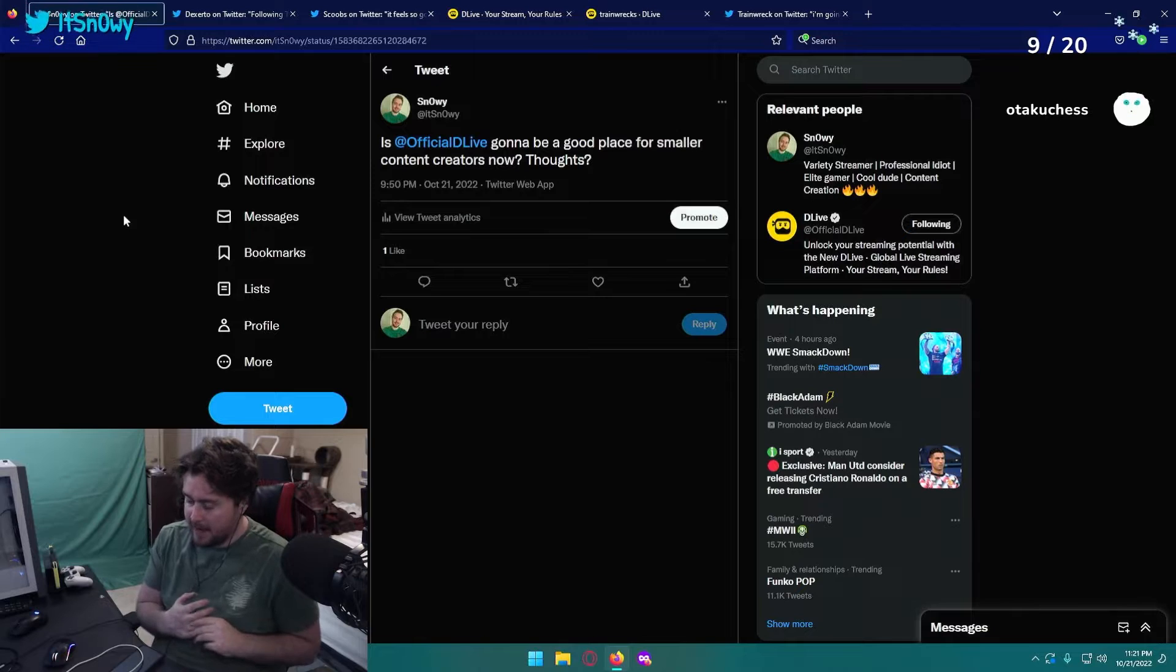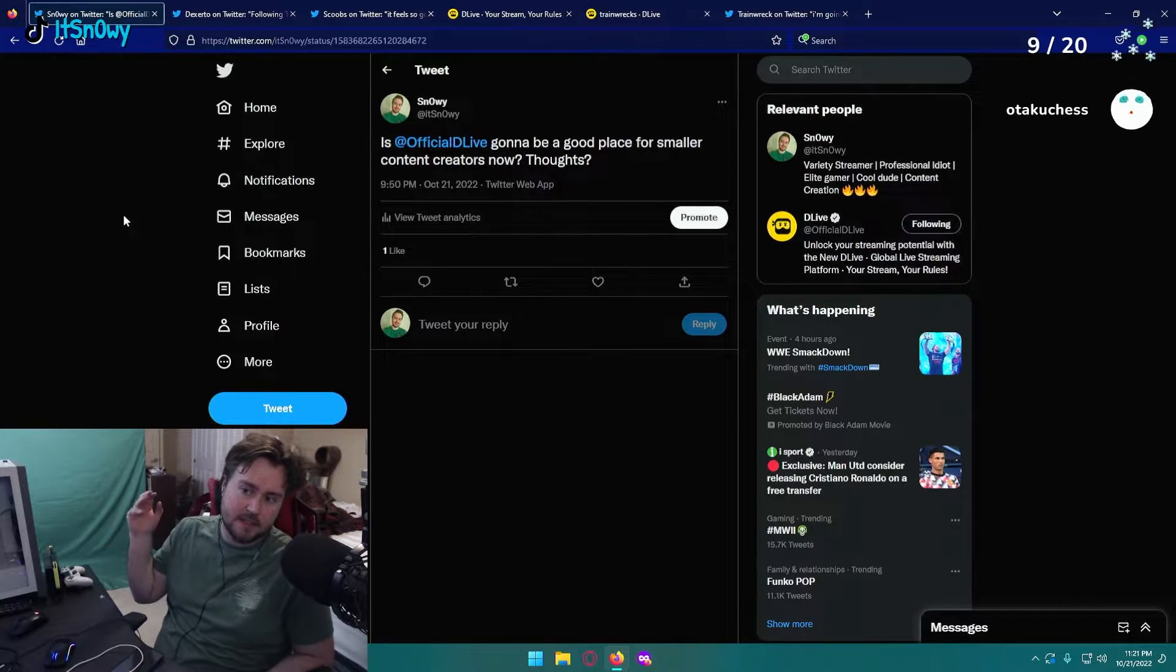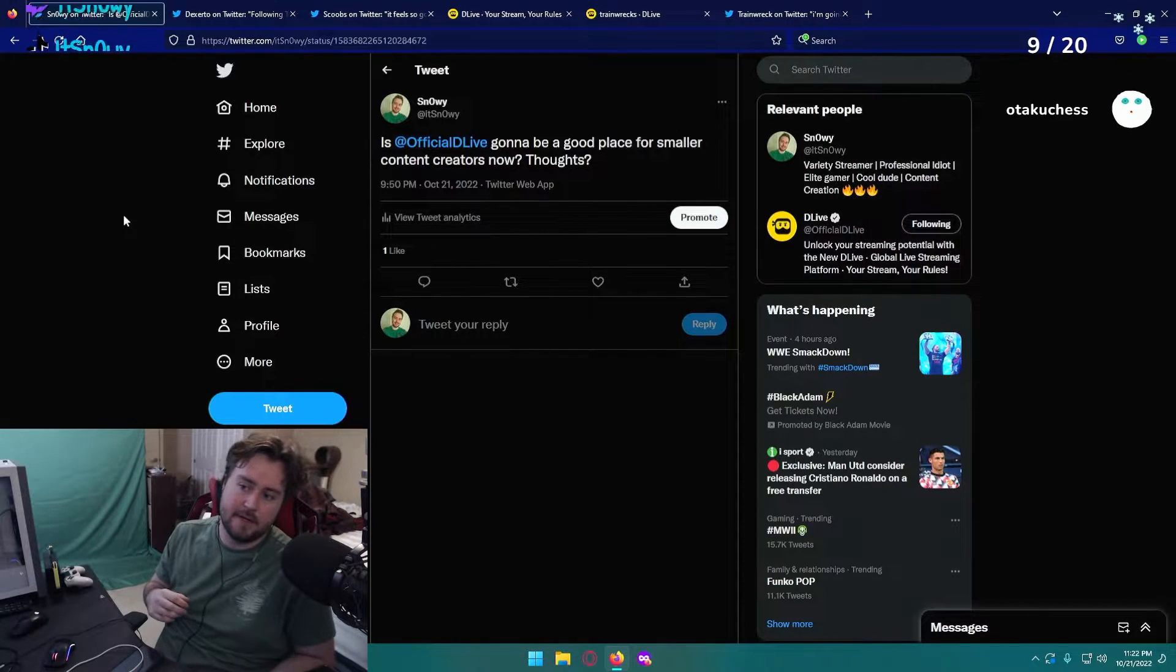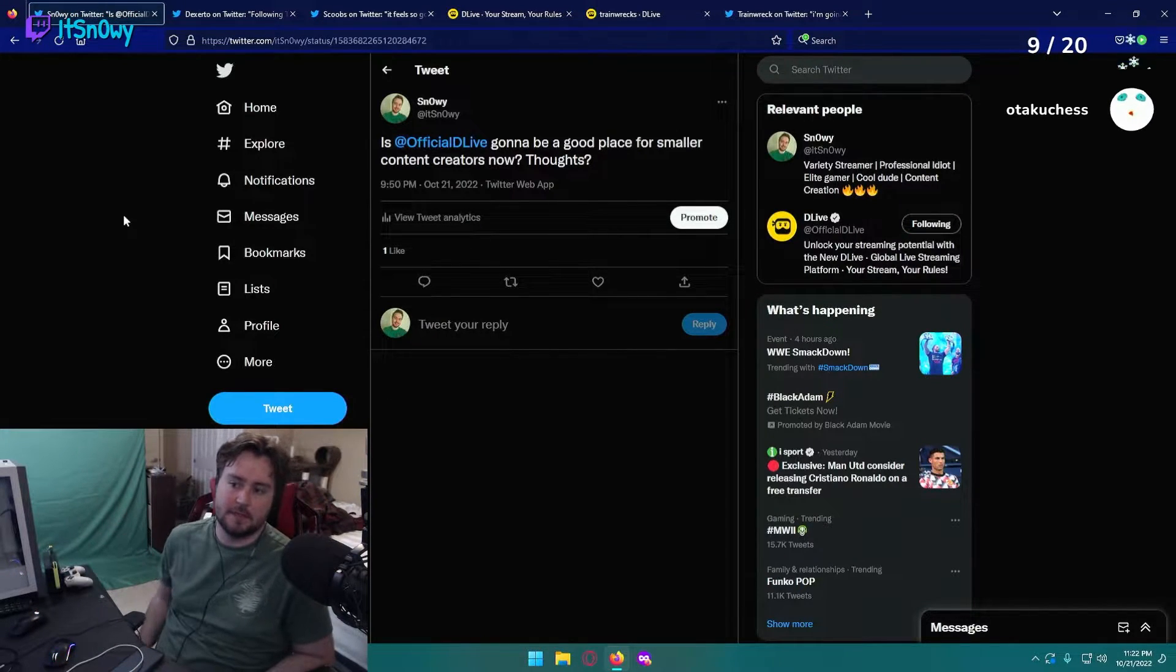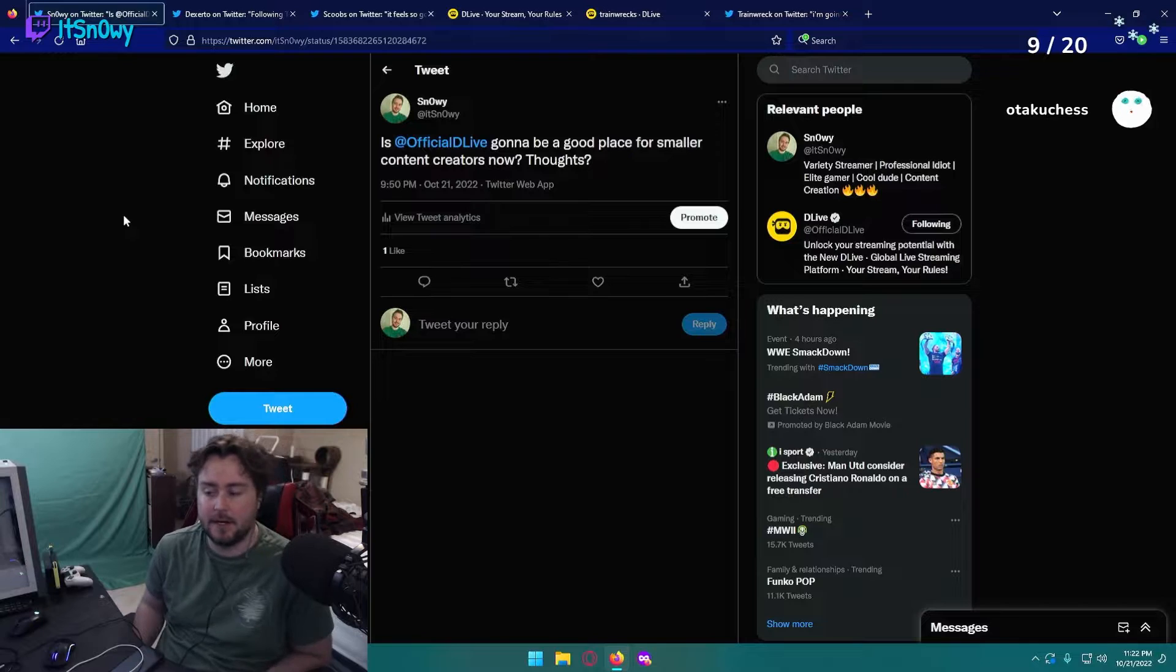You decided to start streaming and you have hopes of becoming a content creator. One question you might ask yourself is which streaming platform should I stream to? What's going to help me grow the fastest? What audience do I appeal to? There's a lot of different questions when it comes to what streaming service you should stream on. So I had this thought and I had to ask the question: is D Live going to be a good place for smaller content creators?